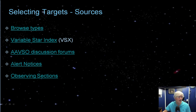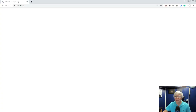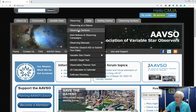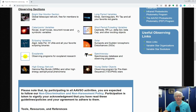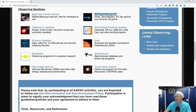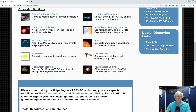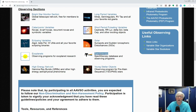The last AAVSO website feature I want to cover is Observing Sections, found under the Observing tab. These sections devote themselves to specific parts of variable star astronomy: long period variables, cataclysmic variables, short period pulsators, eclipsing types, and young stellar objects. There are also sections for solar, exoplanets, spectroscopy, and high energy network. The exoplanets and spectroscopy sections require CCD cameras and specialized skills, but you may want to join those sections because they always have little campaigns and projects they're working on.